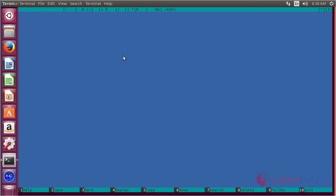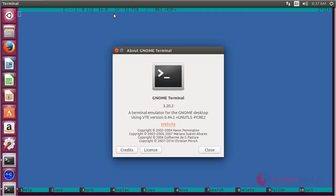Here you can see the Midnight Commander file manager has been successfully opened. You can also see the version of Midnight Commander — its version is 3.20.2, which is the latest version.